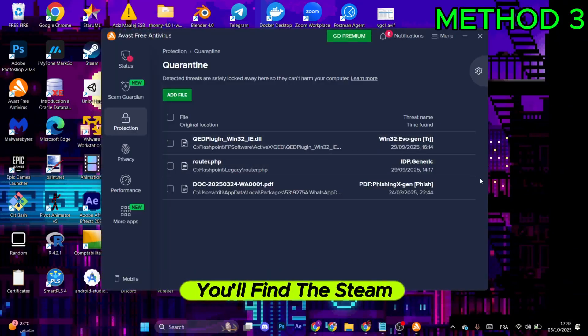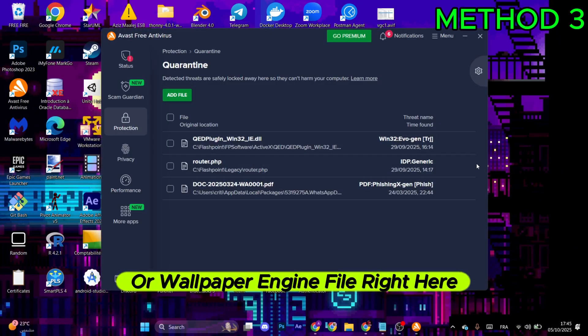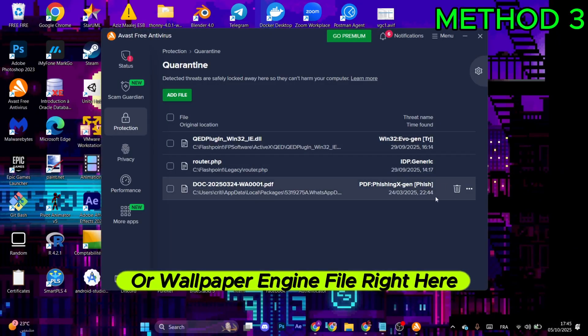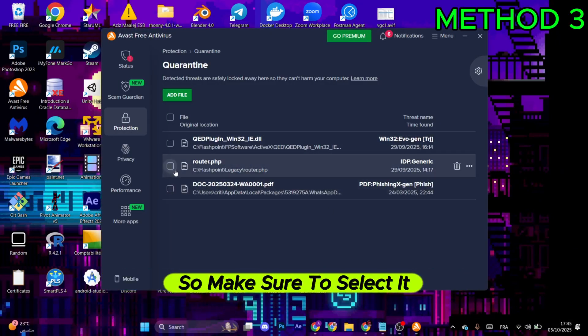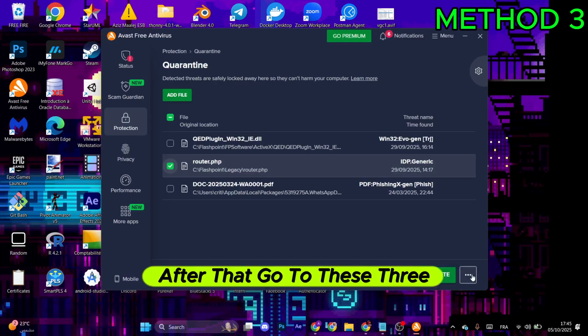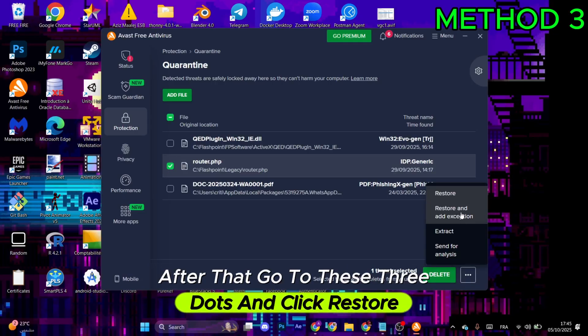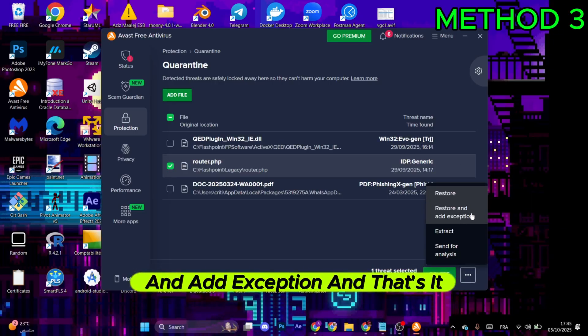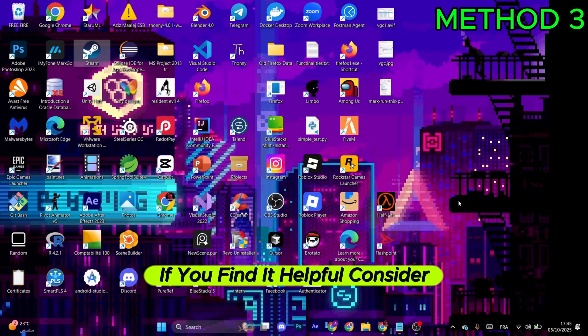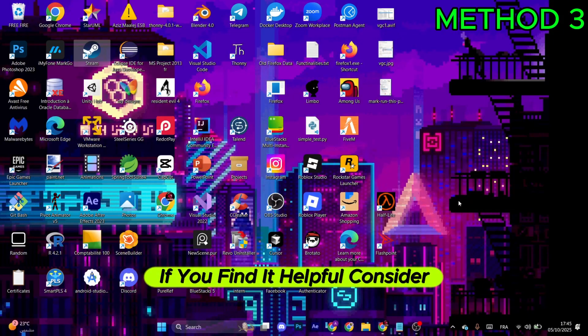You'll find the Steam or Wallpaper Engine file right here. Make sure to select it, then go to the three dots and click Restore and Add Exception. And that's it.